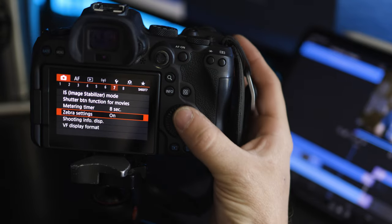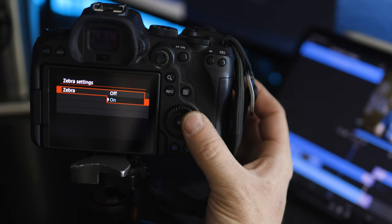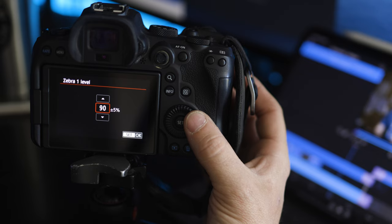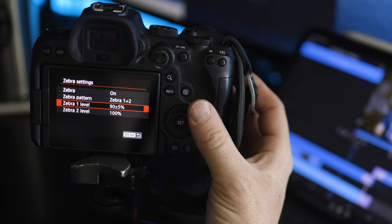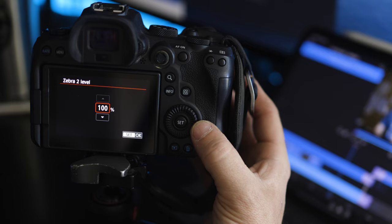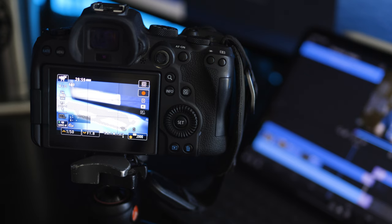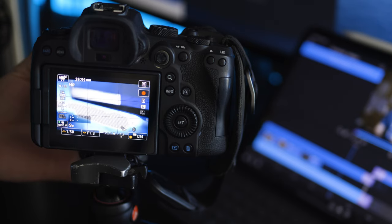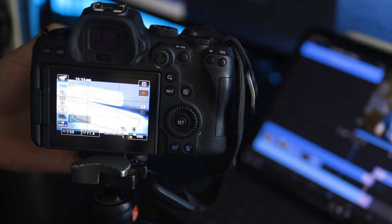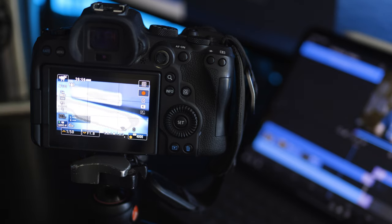Another really helpful video setting is zebras. I use these to see when I'm getting too bright. Go to the red menu, then number seven, and you'll see Zebra Settings — flip that on. There are two options: Level One I usually set at about 90 or maybe 85, which lets me know I'm getting close to pushing the exposure too much. The second one I have at 100, meaning it's completely blown out. Once you have that on, start to overexpose your image and you'll see zebra patterns creep in — those spots are blown out and won't be recoverable in post.